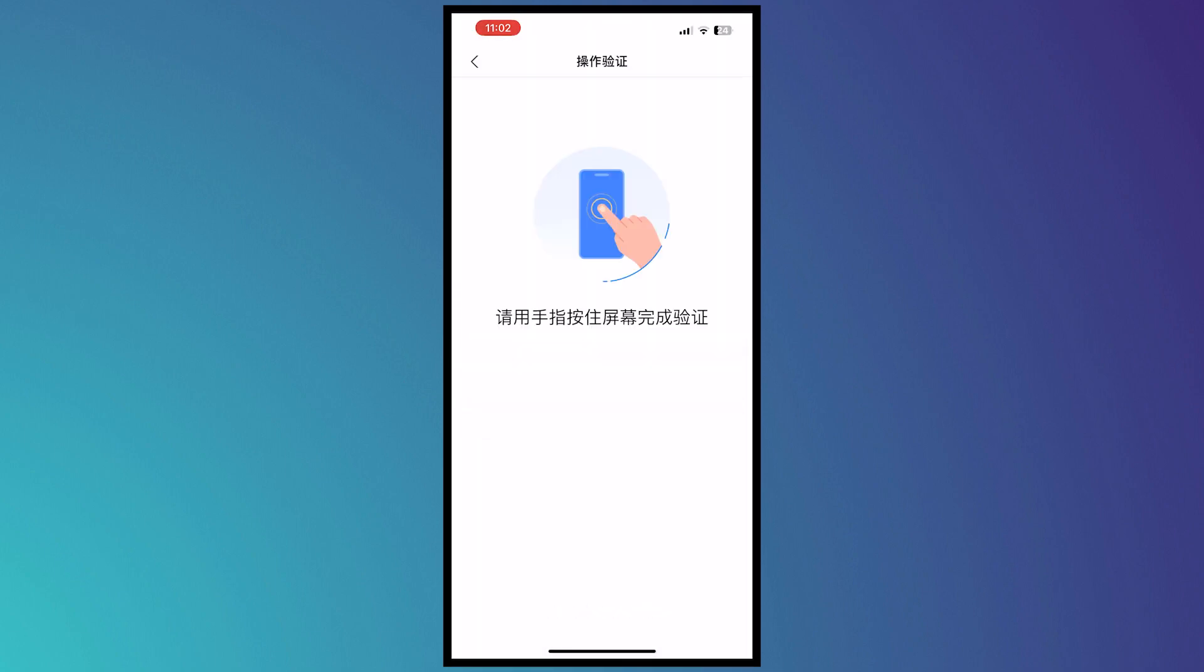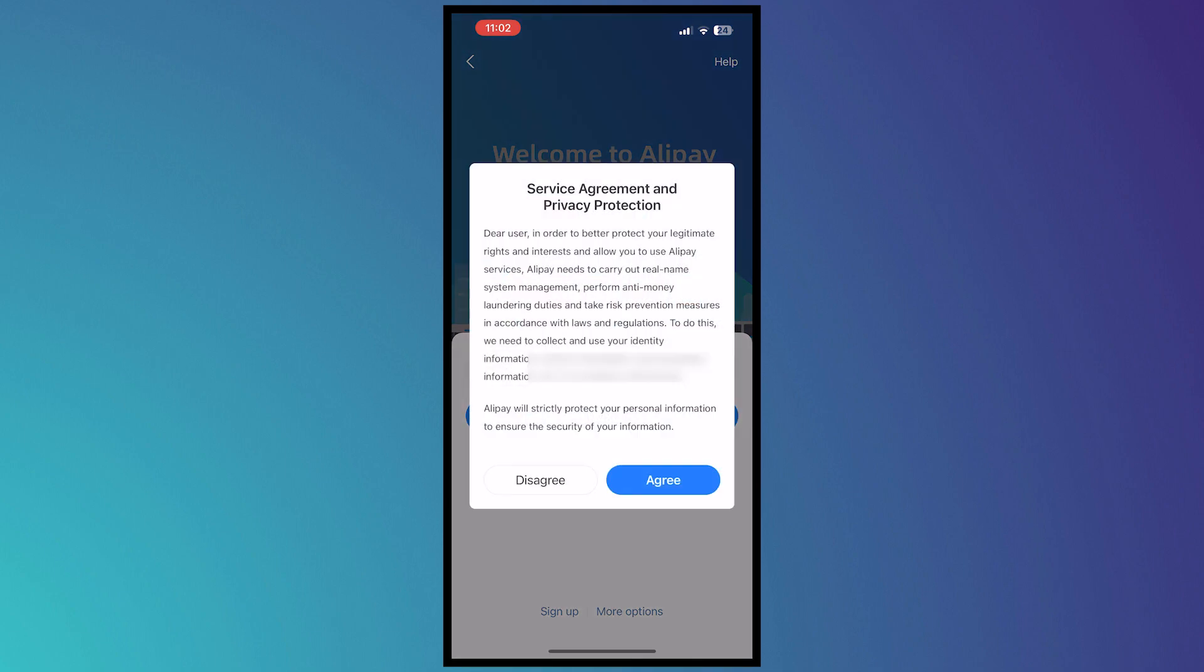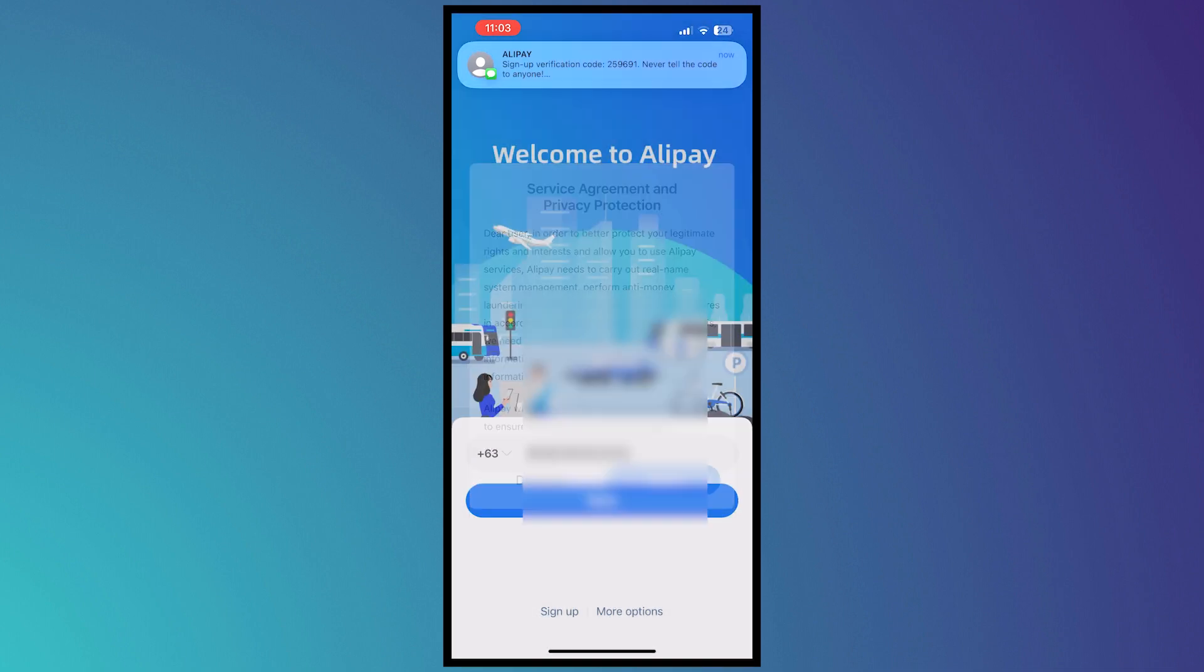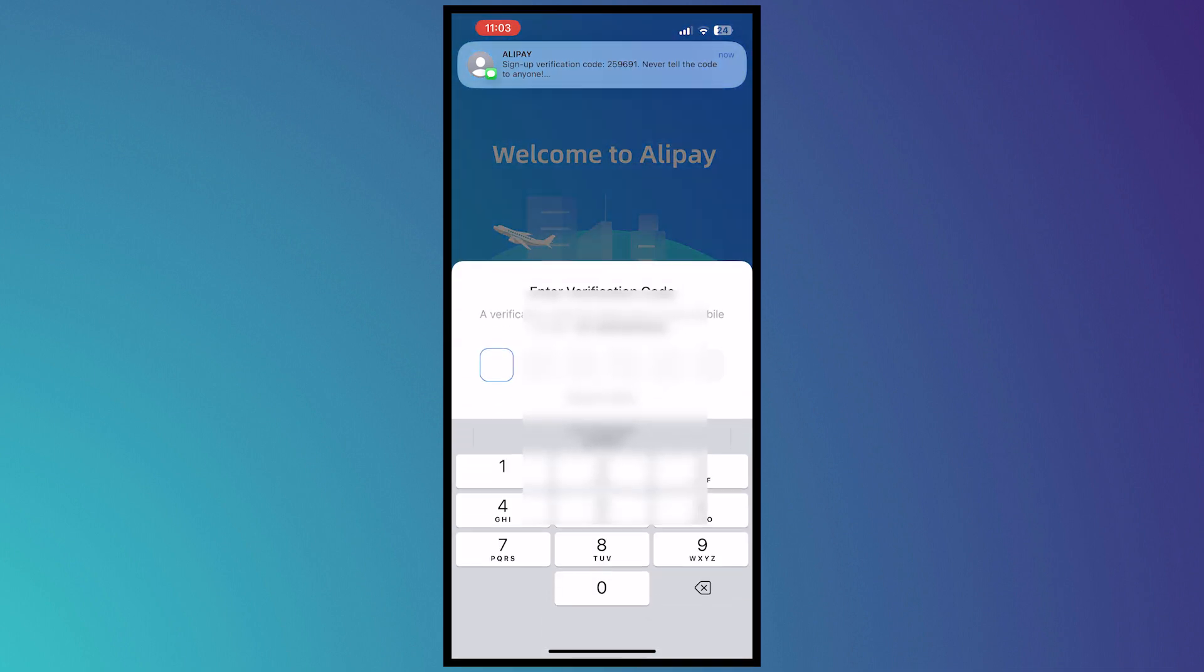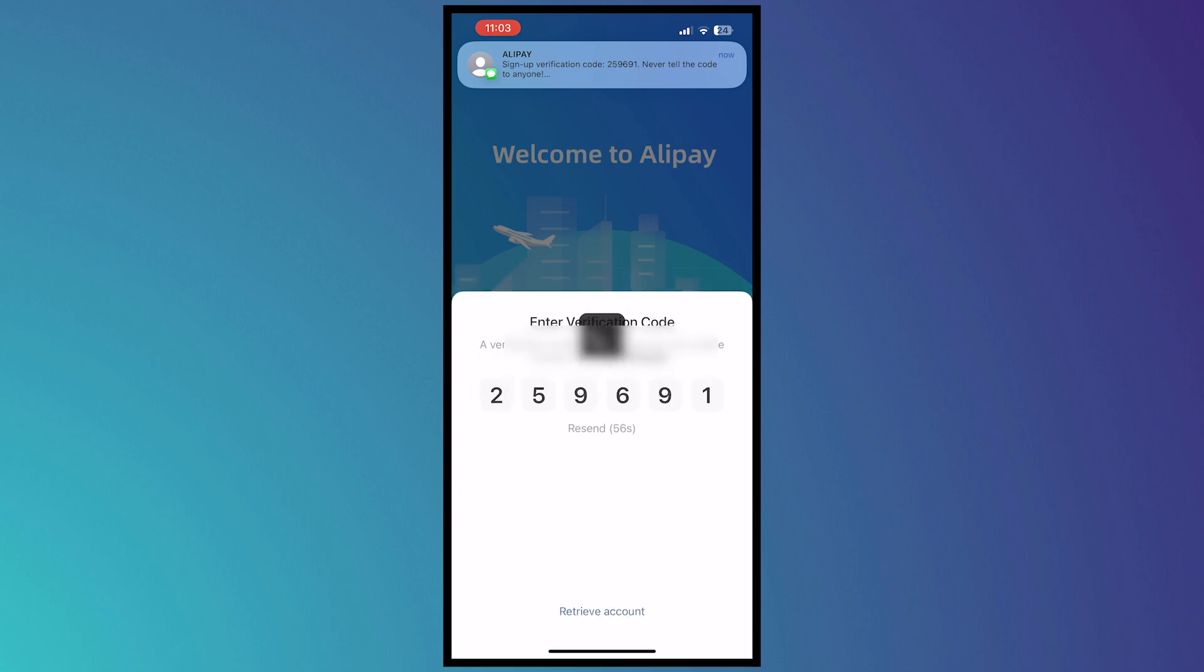From here, what we're gonna do is just hold it and then tap on Agree. As you can see, the verification code is now texted to me, so I'm just gonna go and put it right here.